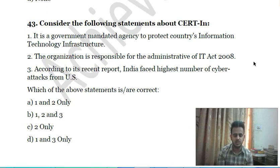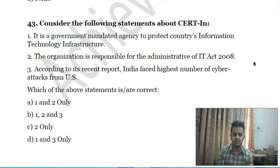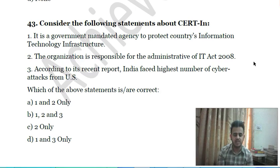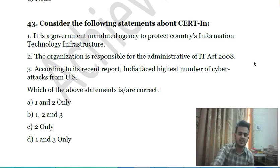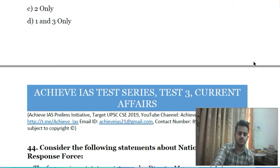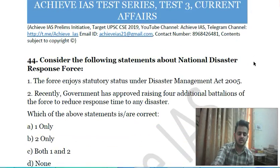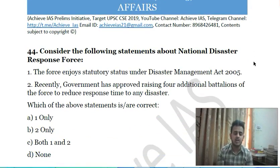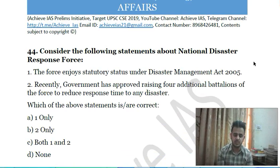Forty-second question: consider the following statements about CERT-IN — first, it is a government-mandated agency to protect the country's information and technology infrastructure; second, the organization is responsible for the administration of the IT Act 2008; third, according to a recent report, India faced the highest number of cyber attacks from the US. Choose the correct statement.